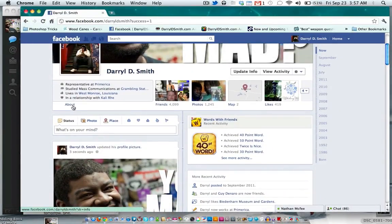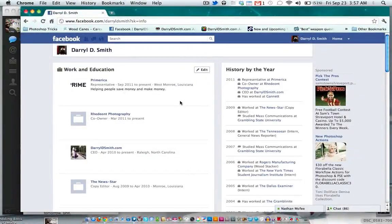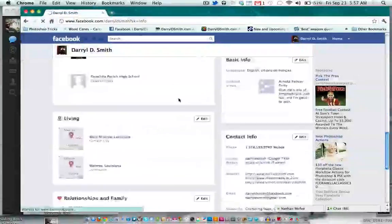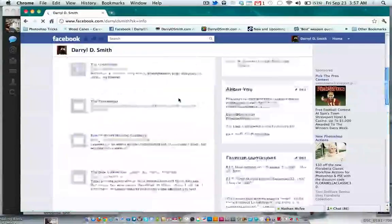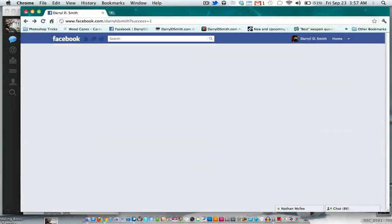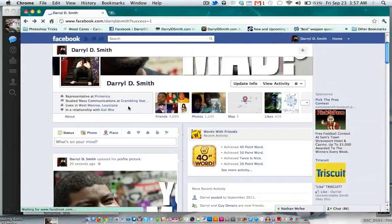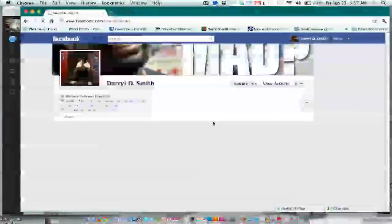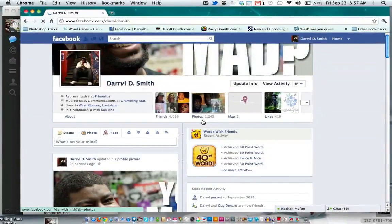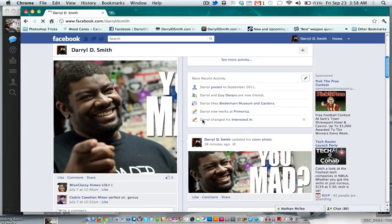They have the complete About section. You hit About and it shows everything you have on your profile. Going back now, you can see all the other stuff that Facebook has to offer, which is the Timeline.